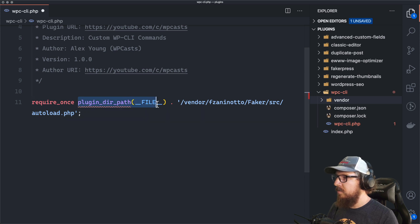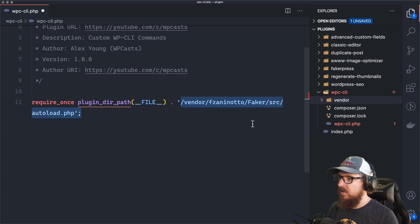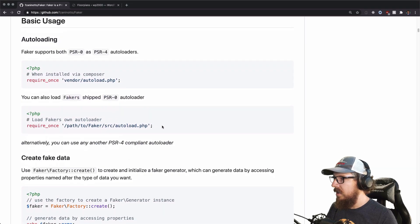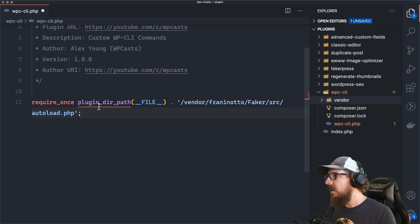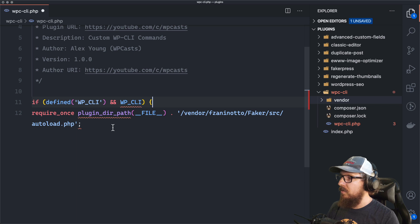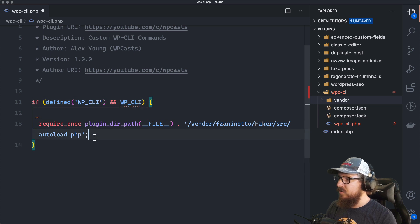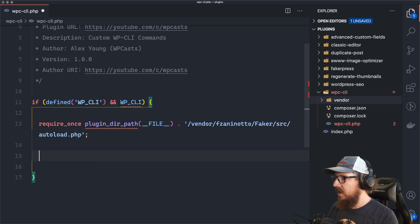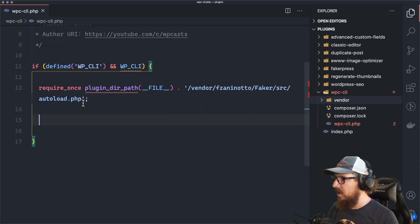We don't need the terminal anymore. We're going to require that file — getting the current directory with plugin_dir_path and the magic method __FILE__, slash vendor, author name, faker source, autoload.php. The other thing we want to make sure is that we don't do anything unless we know we're in the CLI. WordPress will define WPCLI and it will be truthy if we are actively using the CLI — we don't want any of this to run when we're not working with the CLI.